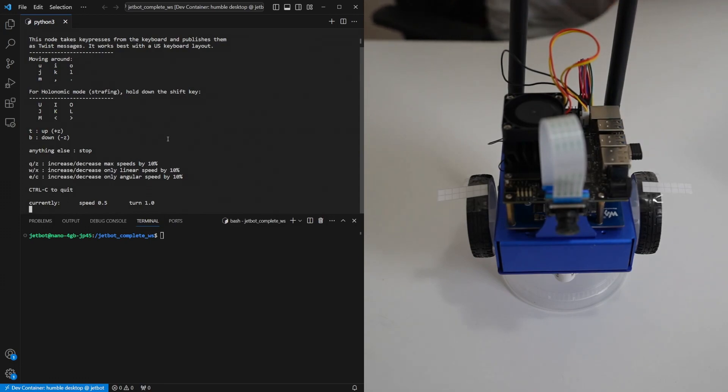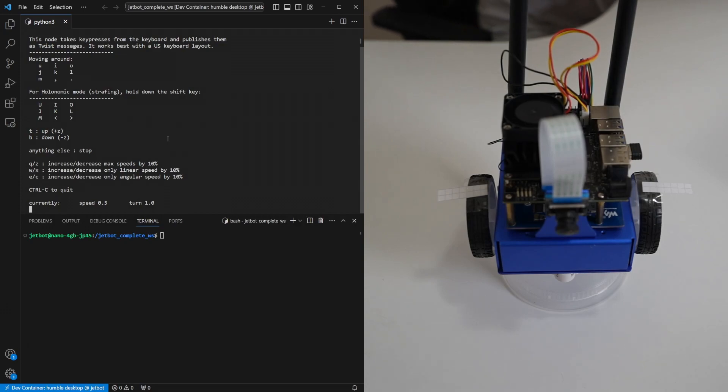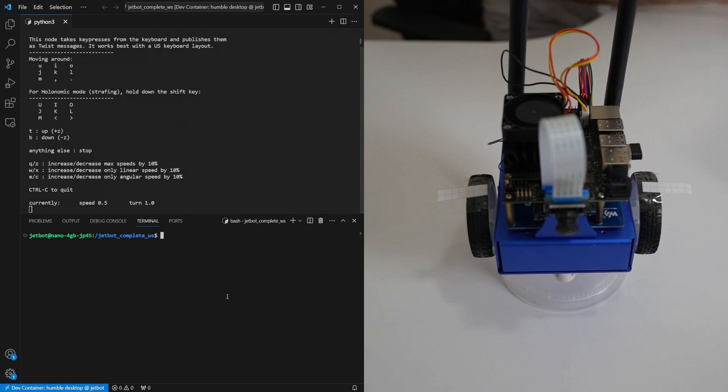So at the moment if we press something, we're pressing i to move forward, nothing's happening and that's because we need to run the motor controller node as well.